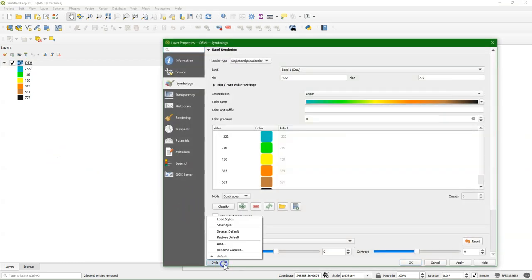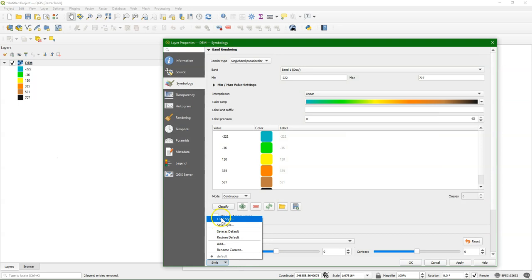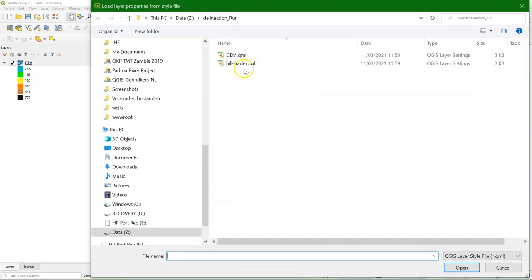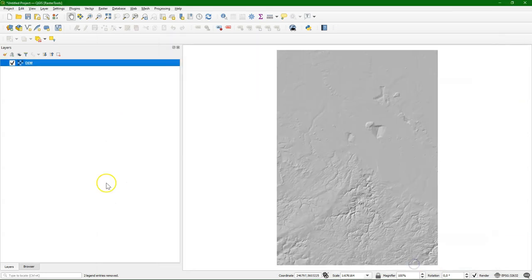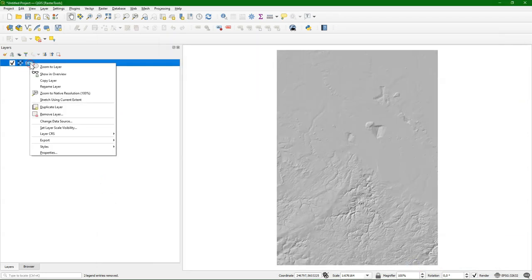If I want to apply the hillshade, I can load the style and choose the hillshade. And now I have the DEM styled with the hillshade.